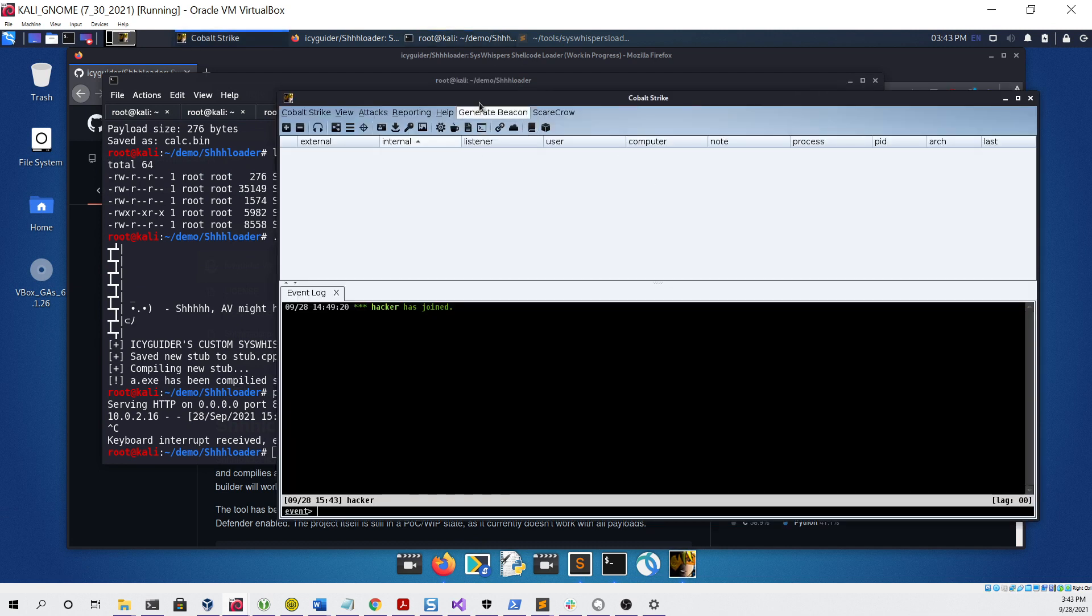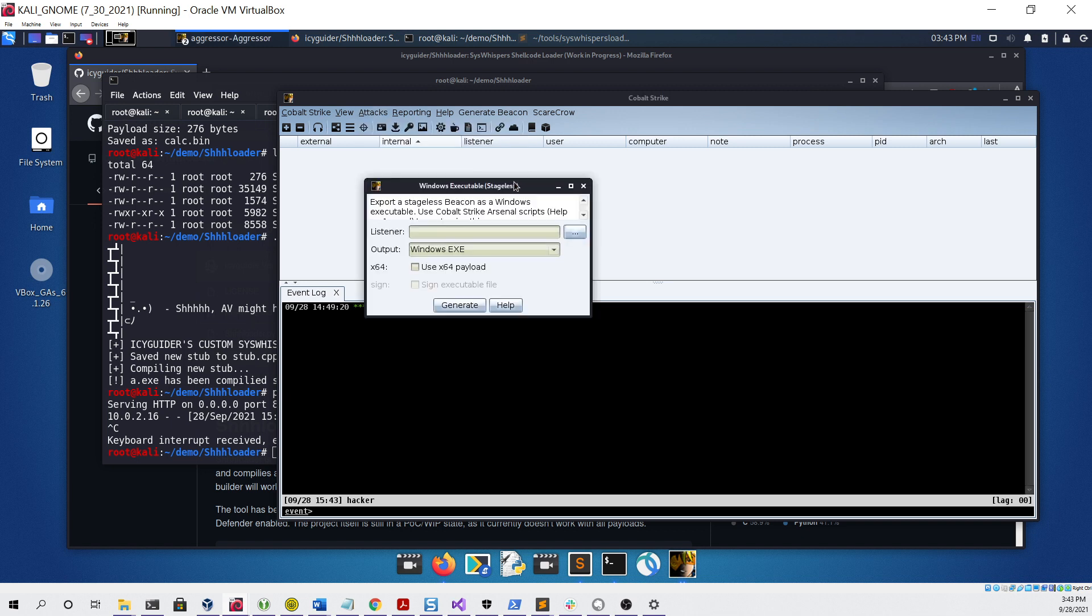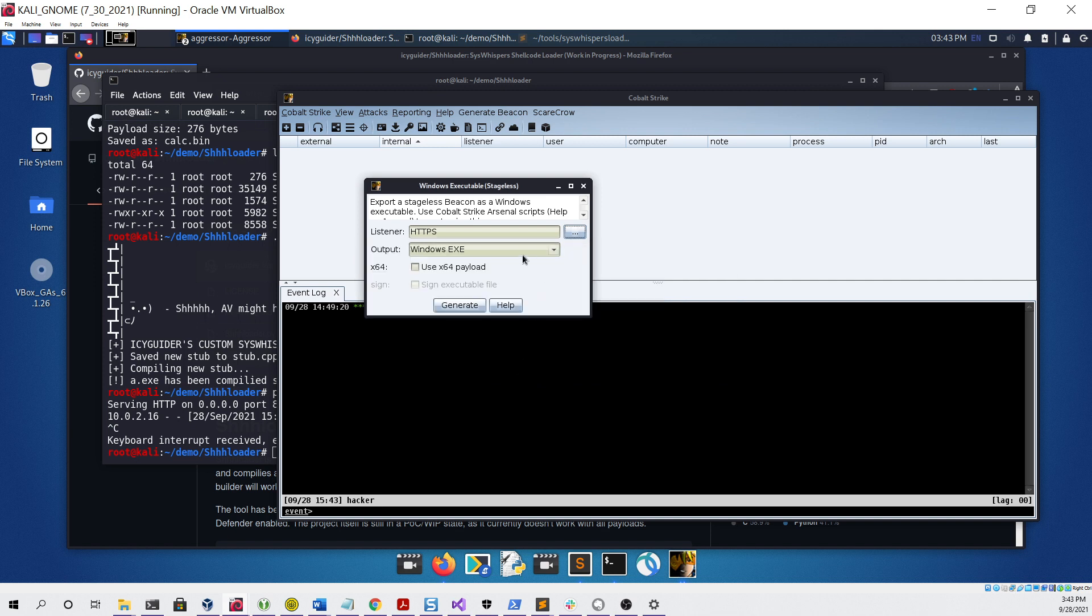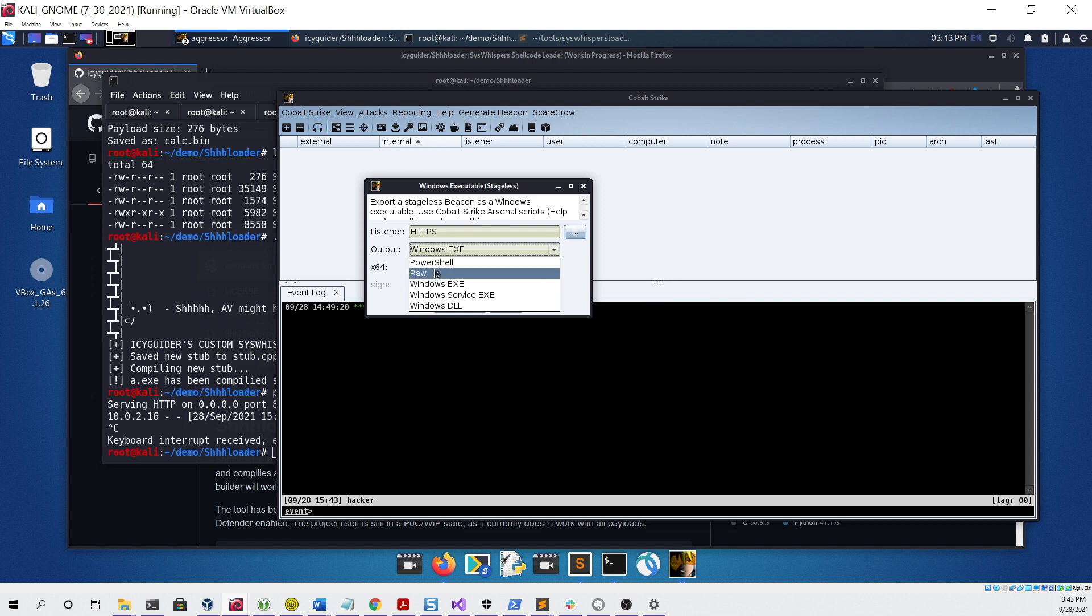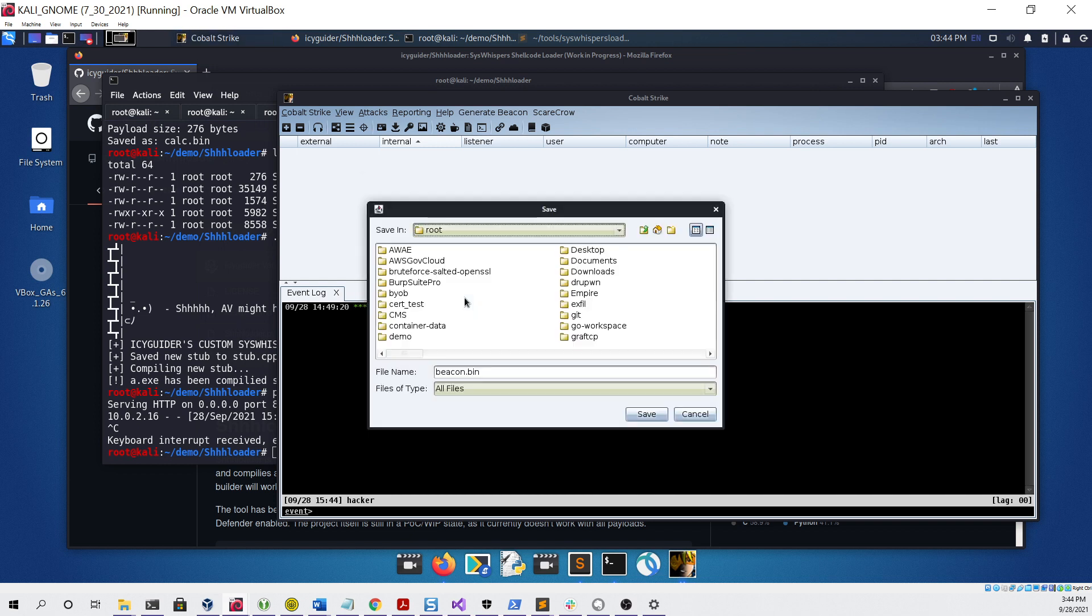To do that, we can open up Cobalt Strike. Here we can go under attacks, packages, Windows executable. We're going to be using the stageless version, and we're going to be selecting our listener right here. For the output we need it in raw format, we're going to be using the 64-bit version, and we're going to click generate.